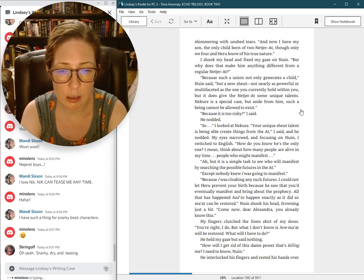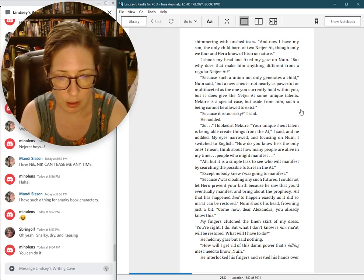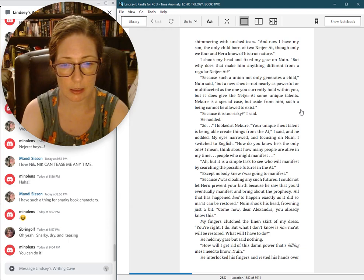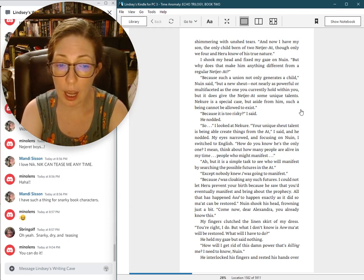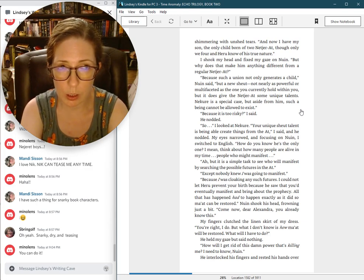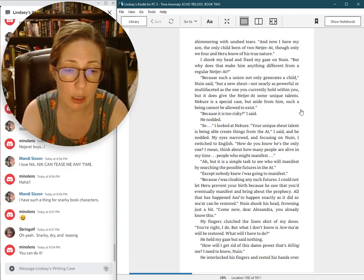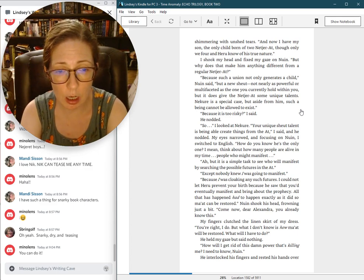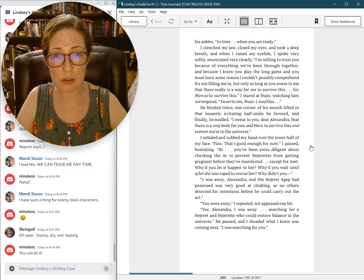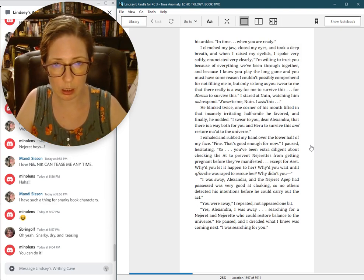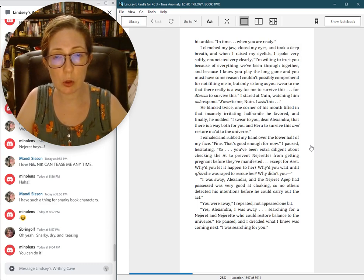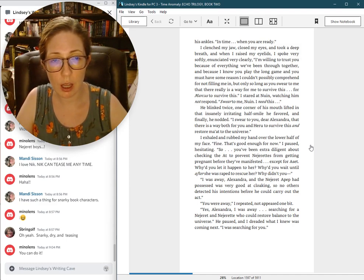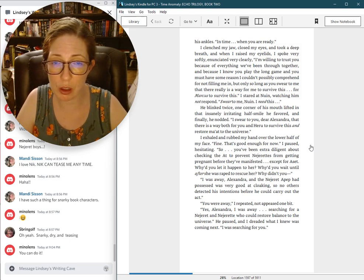Except nobody knew I was going to manifest. Because I was cloaking any such futures. I could not let Heru prevent your birth because he saw that you'd eventually manifest and bring about the prophecy. All that has happened had to happen exactly as it did, so Ma'at can be restored. You already know this. You're right, I do. But what I don't know is how Ma'at will be restored. What will I have to do? He held my gaze but said nothing. How will I get rid of this damn power that's killing me? I need to know, Nguyen.